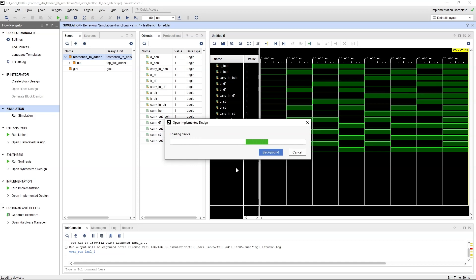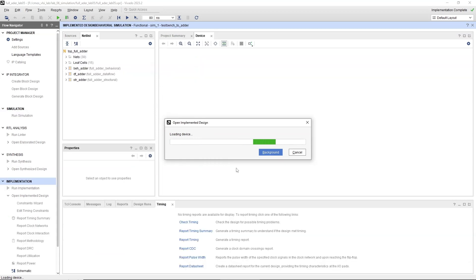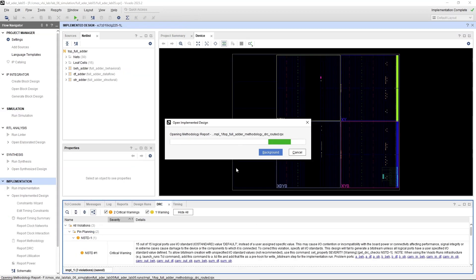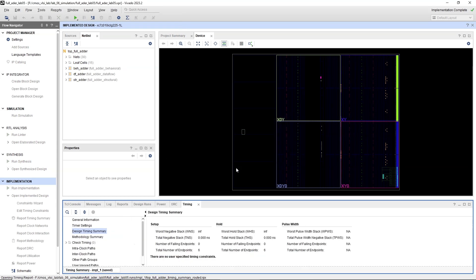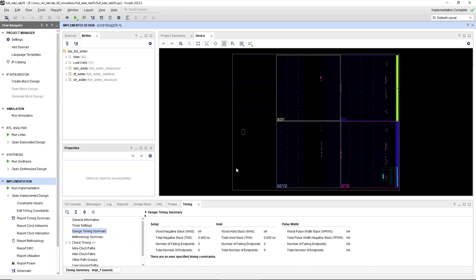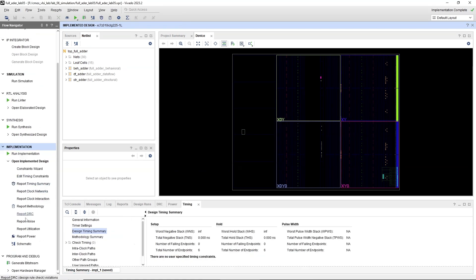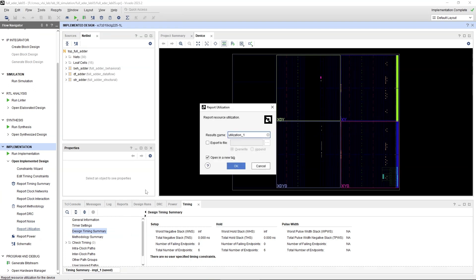Navigate to Flow Manager. Under Open Implemented Design option, click on Report Utilization to check the utilization of top module in the design. Click on Report Power to check the power report of top module in the design.